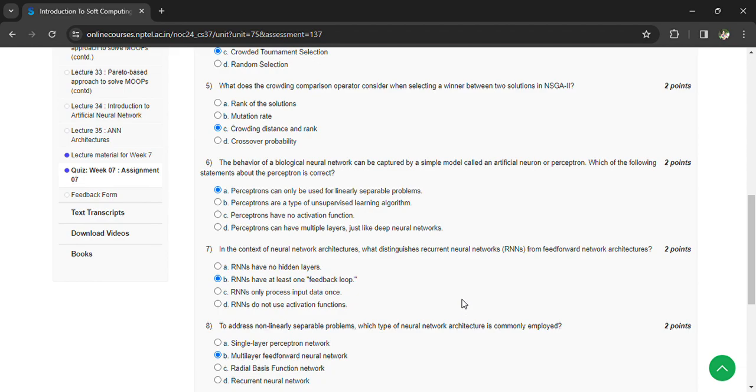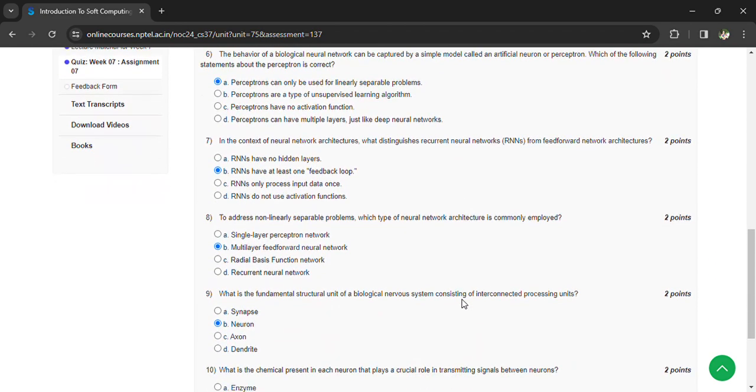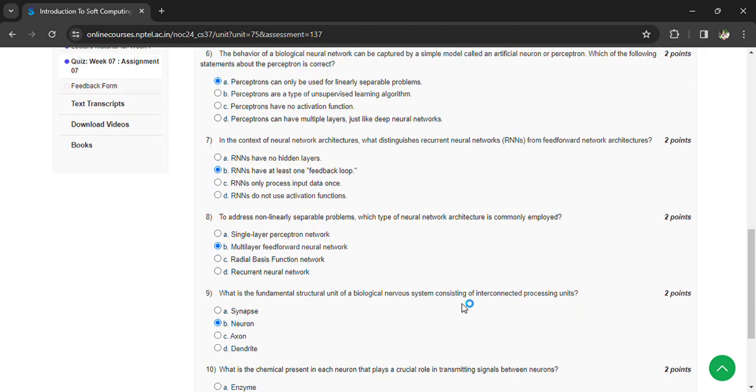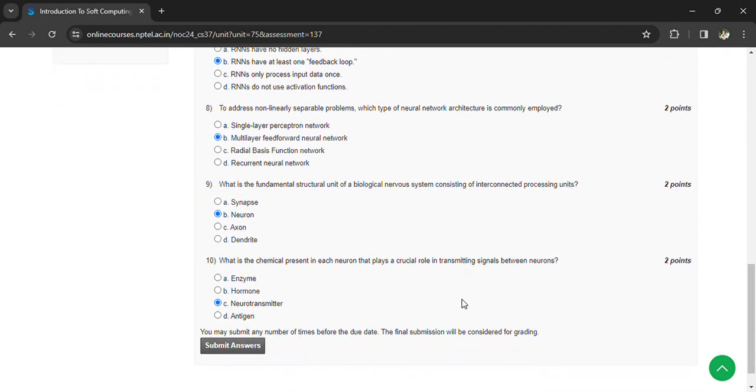What is the fundamental structure unit of biological nervous system consists of? Interconnected processing units: neuron. What is the chemical present in the neuron that plays a crucial role in transmitting signals between neurons? Neurotransmitter.